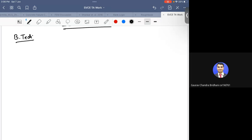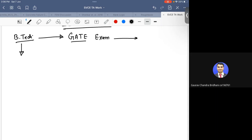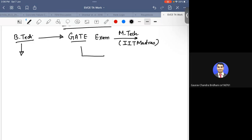As a B.Tech student, you have two ways to shape your career. One is you appear for the Graduate Aptitude Test in Engineering — the GATE exam. You can secure a seat in M.Tech, and choose IIT Madras or any other IIT by getting the required rank. From GATE, you can also join MS courses, that is Master of Science by research.